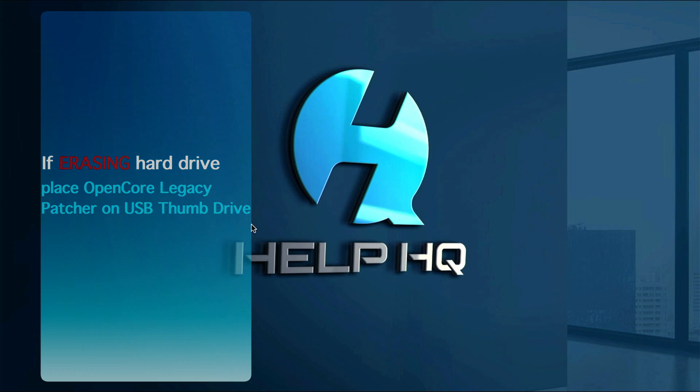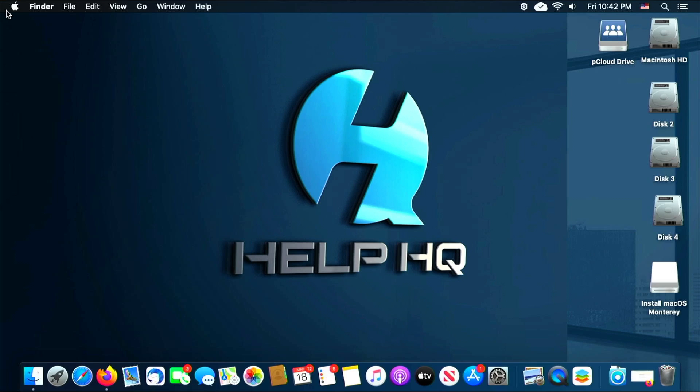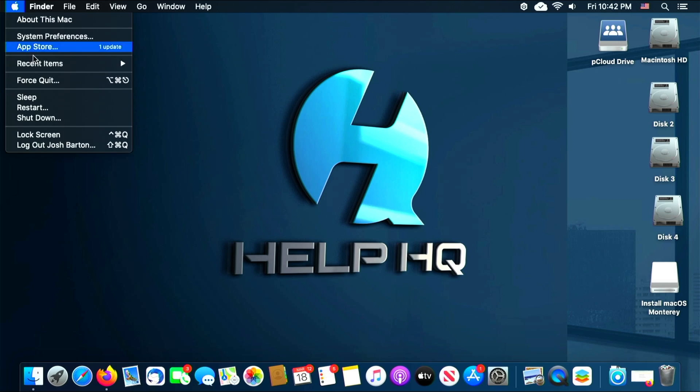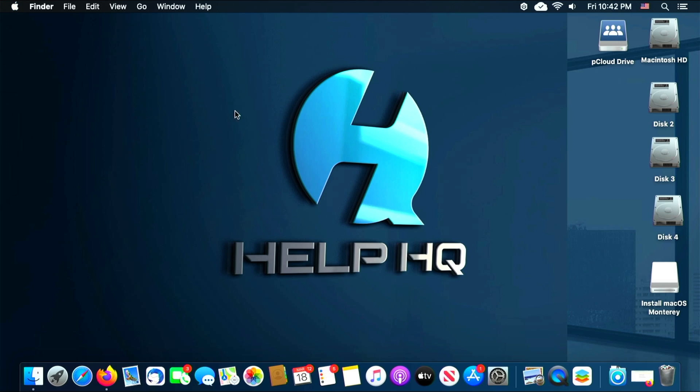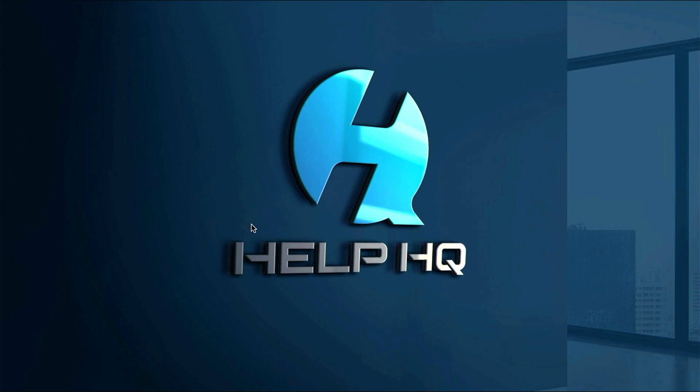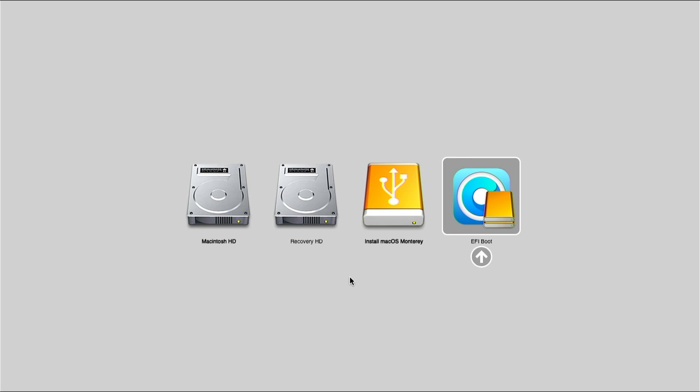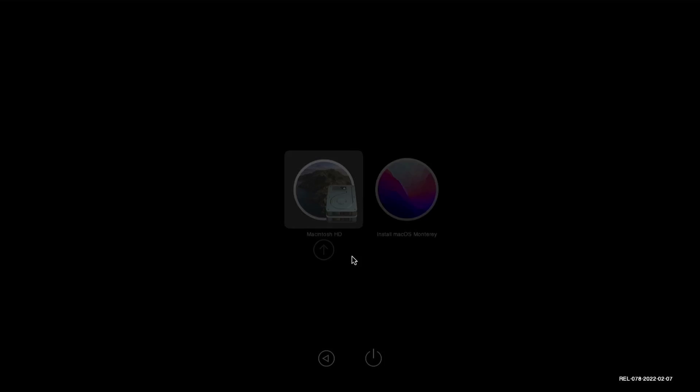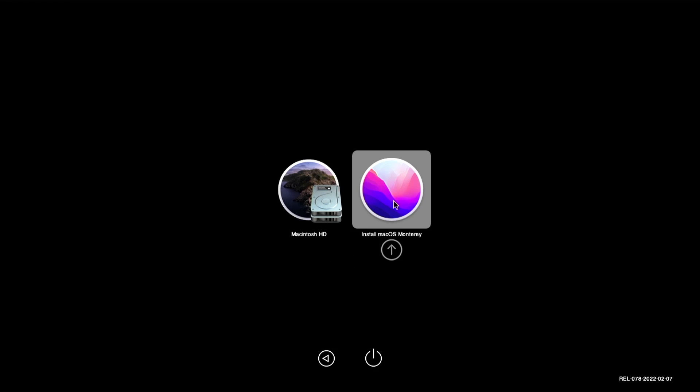As long as your thumb drive is still plugged into your computer, we can go ahead and restart. Just make sure that after you hear the chime while your Mac Pro is restarting, you hold down the option key, and this is going to take us to our boot screen where we can select the right drive to boot from. If everything worked properly, you should be at a screen that looks similar to this. We want to select the one that says EFI Boot, so we're going to click the arrow underneath that. And then on this screen we want to make sure we select Install macOS Monterey, so we're going to go ahead and select that.